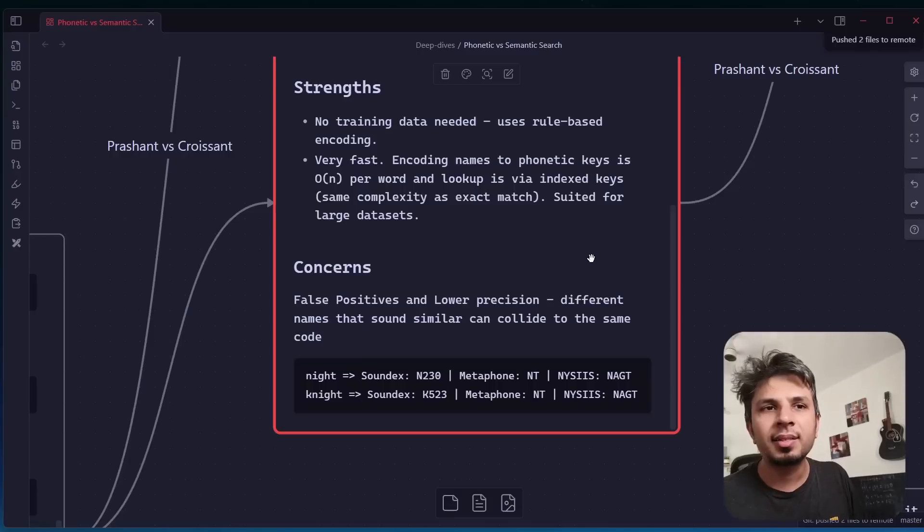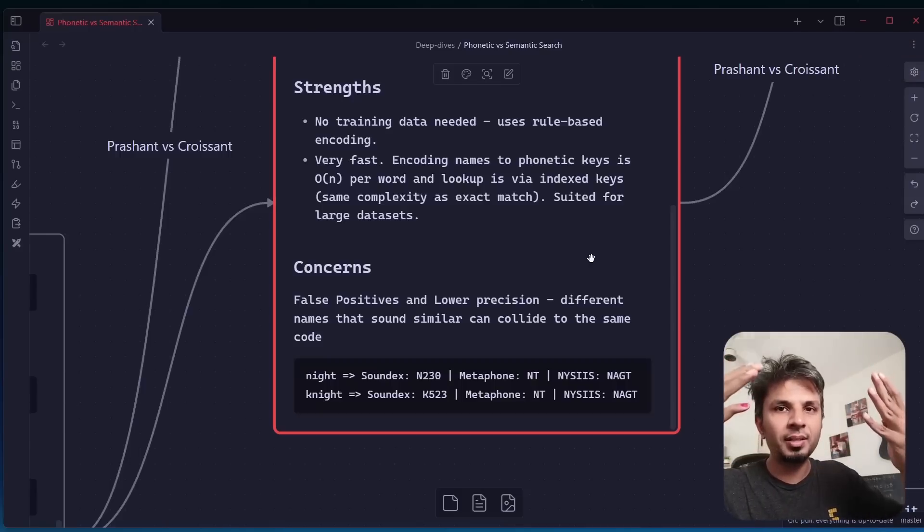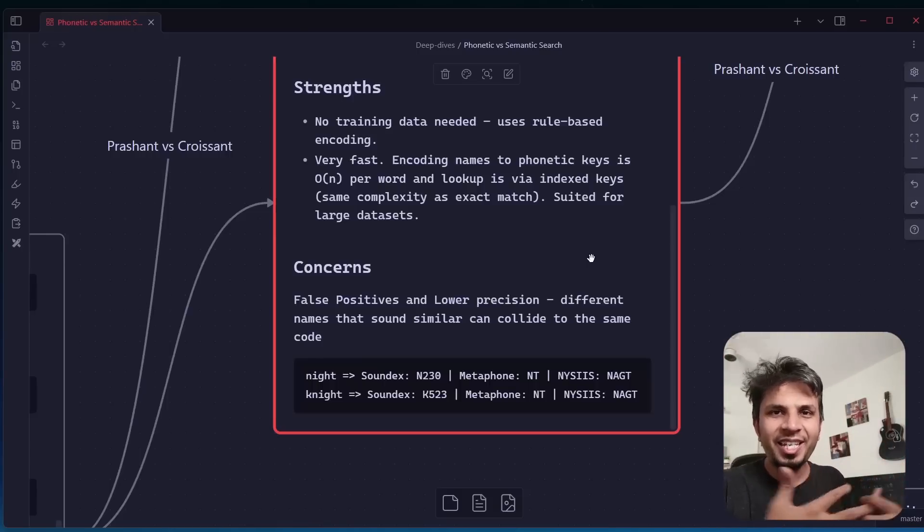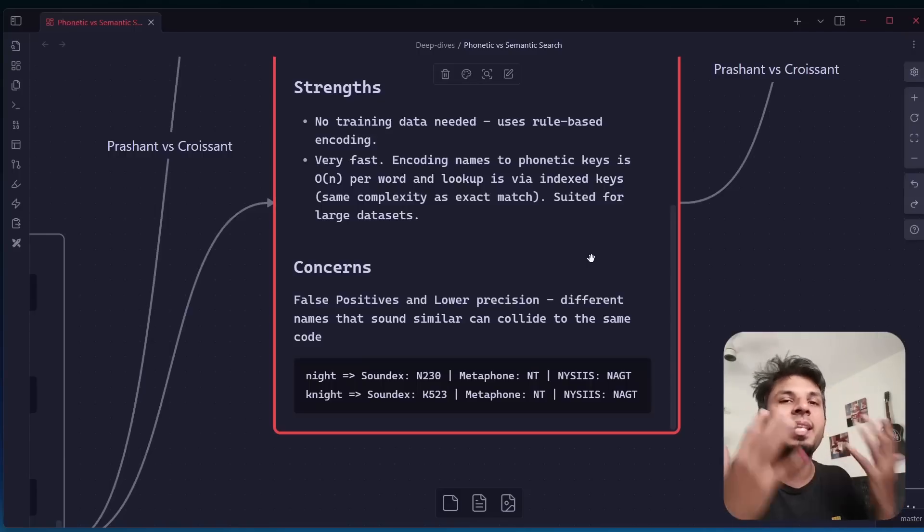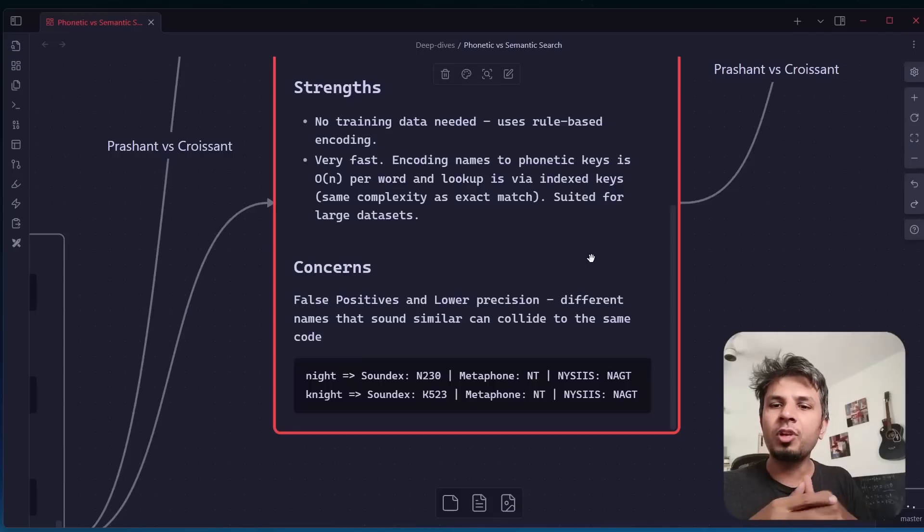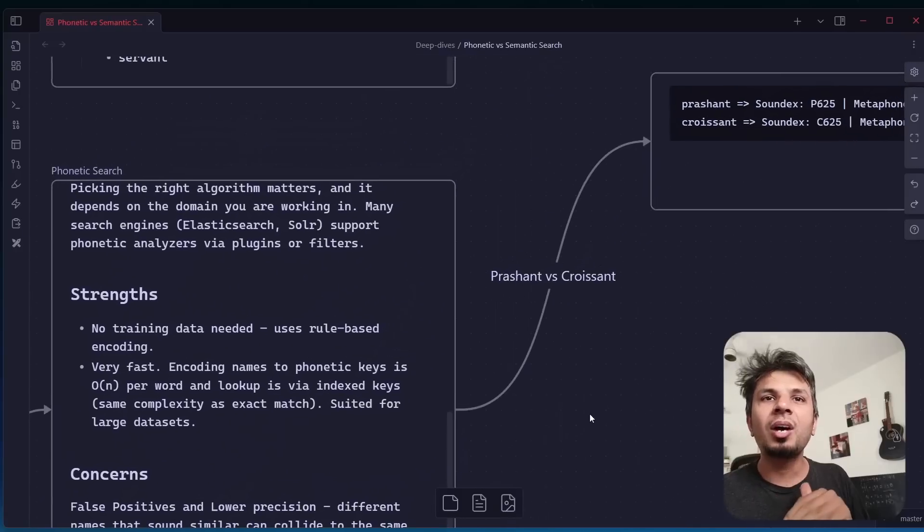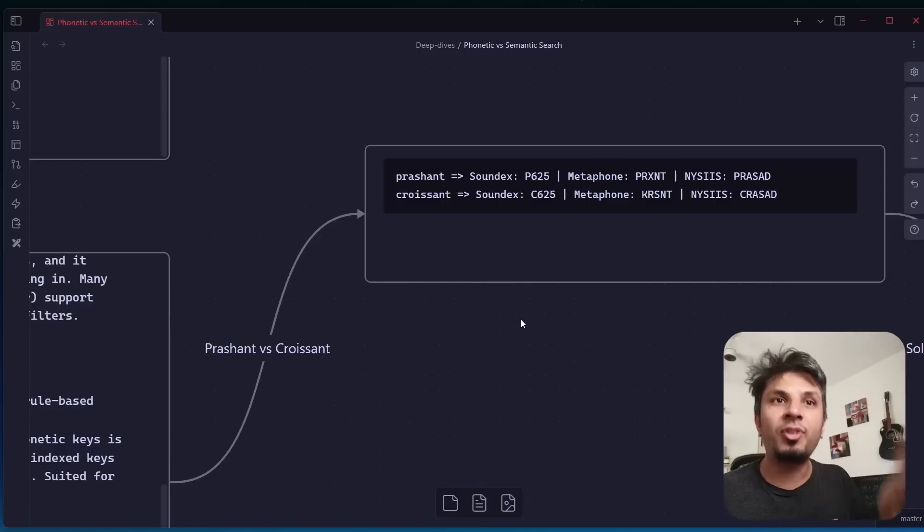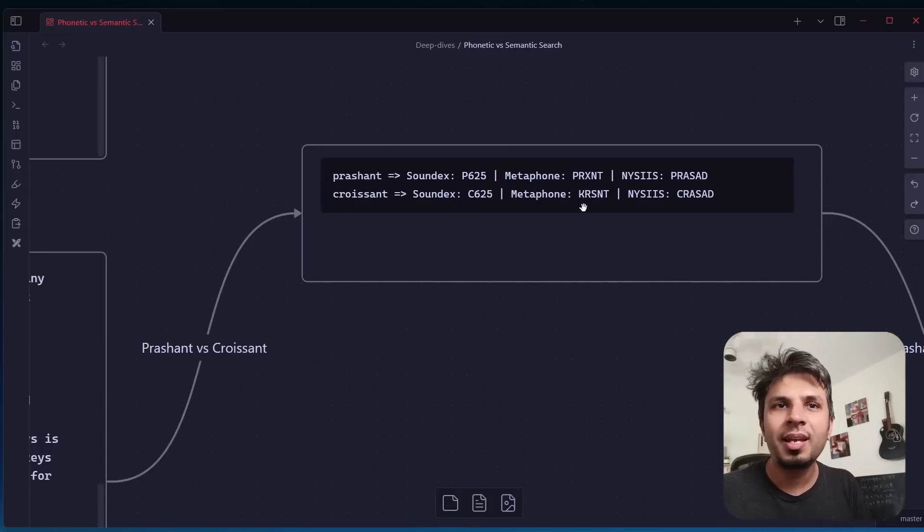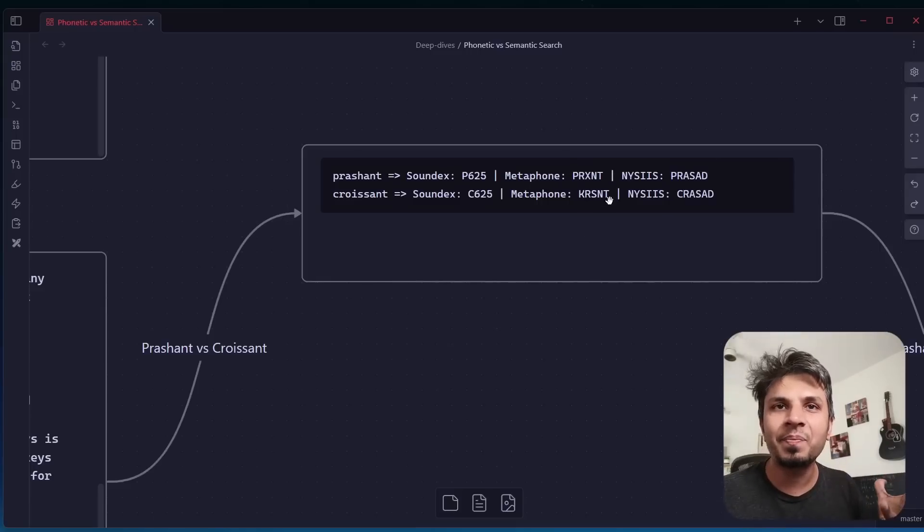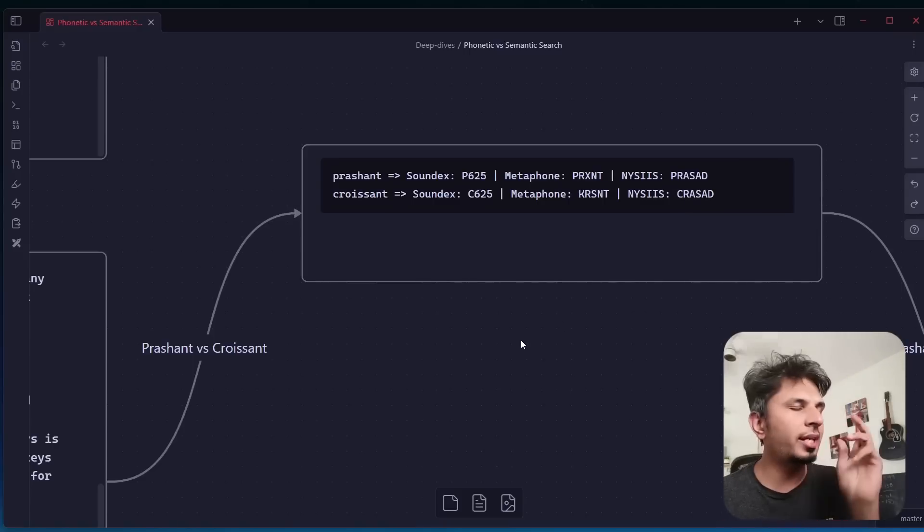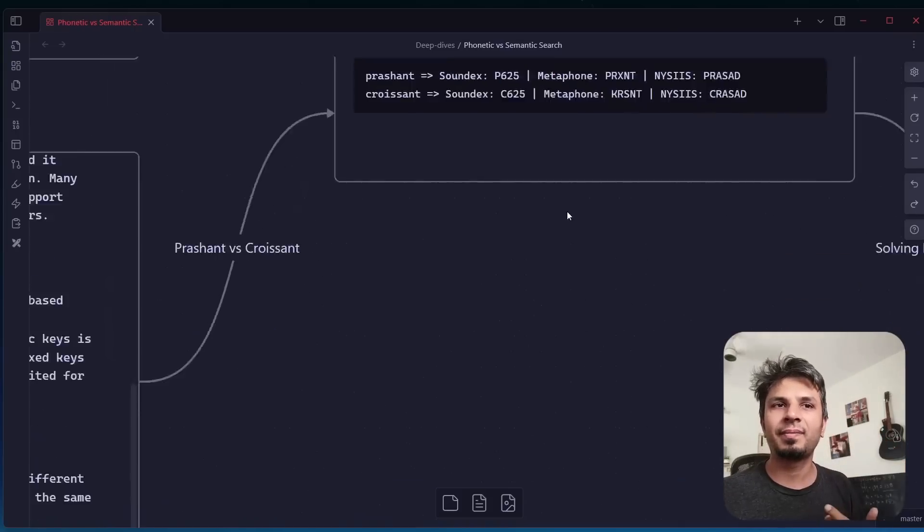But what are the concerns? The concerns are two words which mean totally different things. They sound similar but they mean totally different things would be reduced to the same word. For example, night N-I-G-H-T and knight K-N-I-G-H-T. Diametrically opposite words, but they have the same sound. If you apply Metaphone, both get reduced to NT, and if you apply Nices, it reduces to NAGT. When you apply Prashant versus Croissant to this, Prashant reduces to PRXNT for Metaphone and Croissant to KRSNT for Metaphone. These two are not same. Neither for Nices are they the same. So phonetic search would not work for Prashant and Croissant. It's not sounding similar.